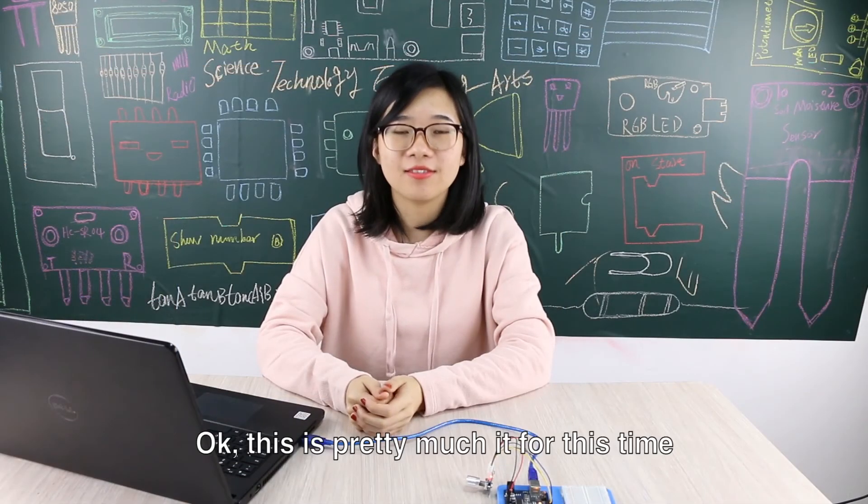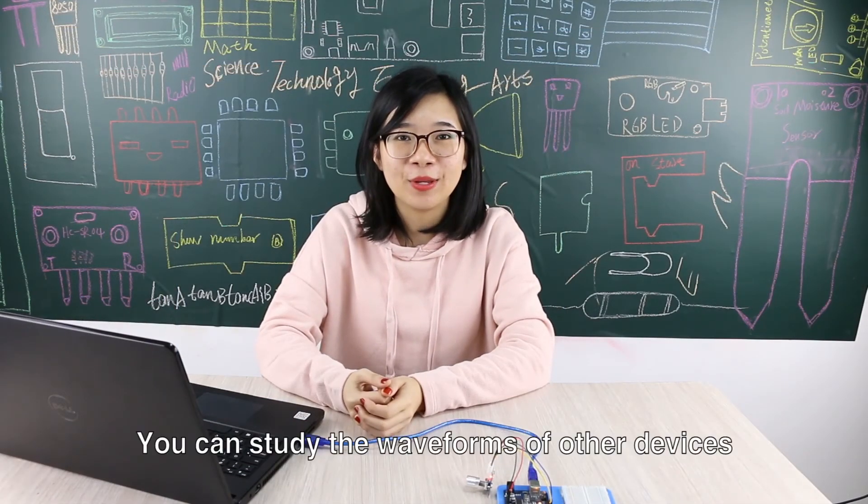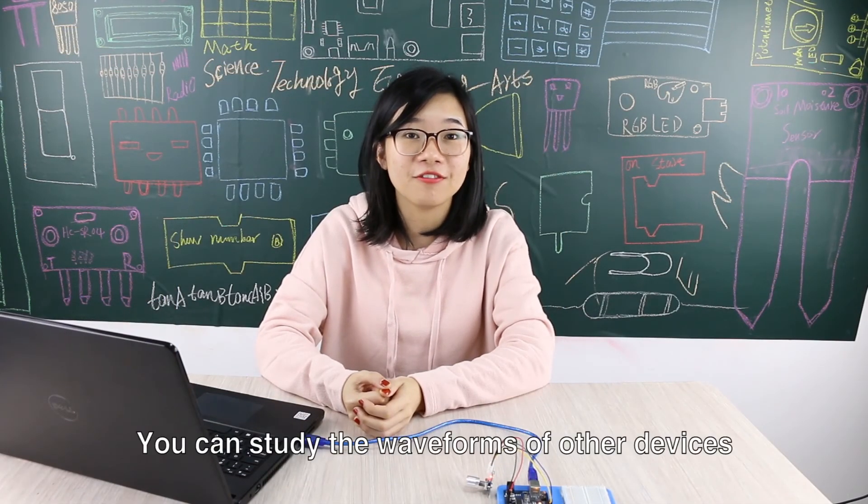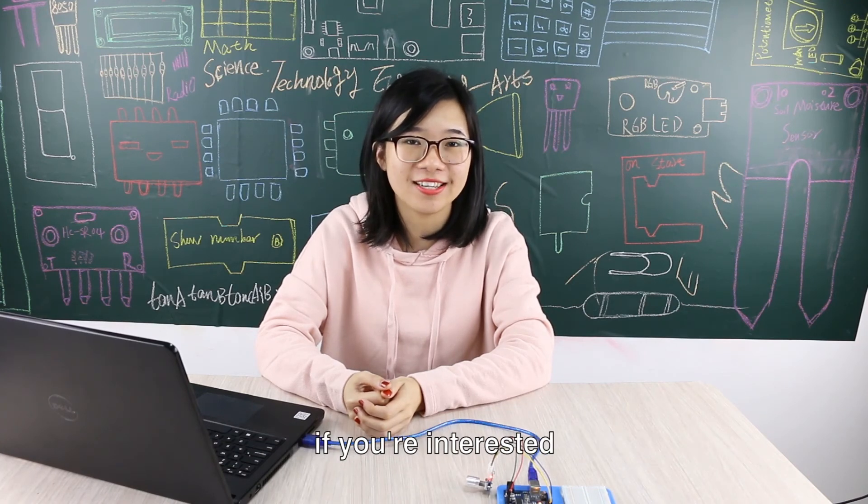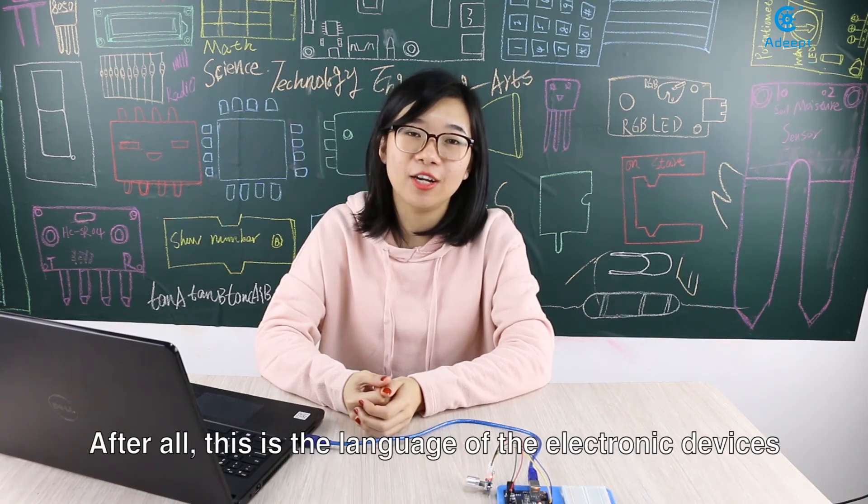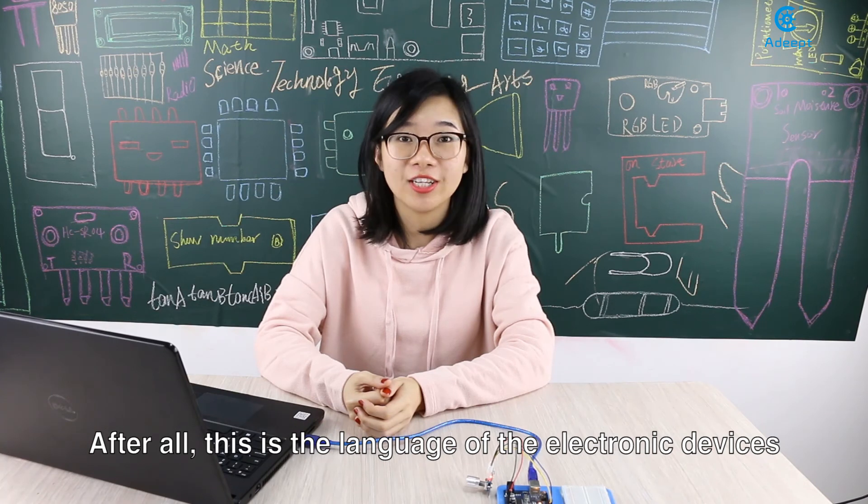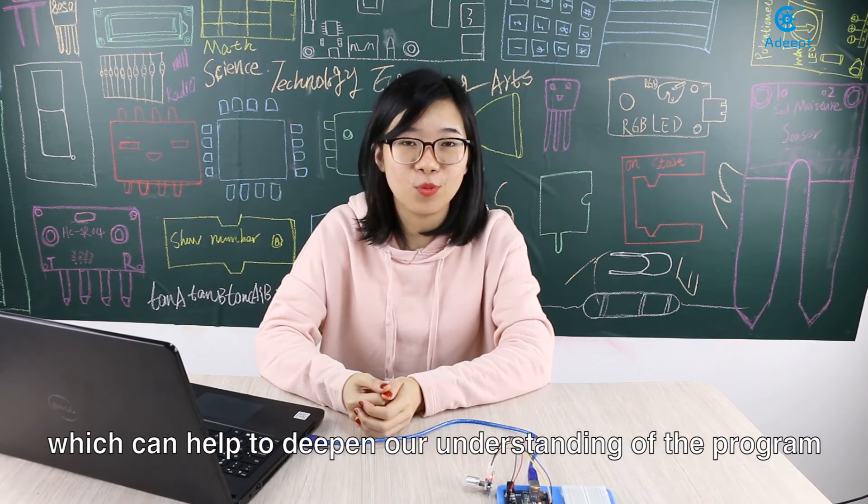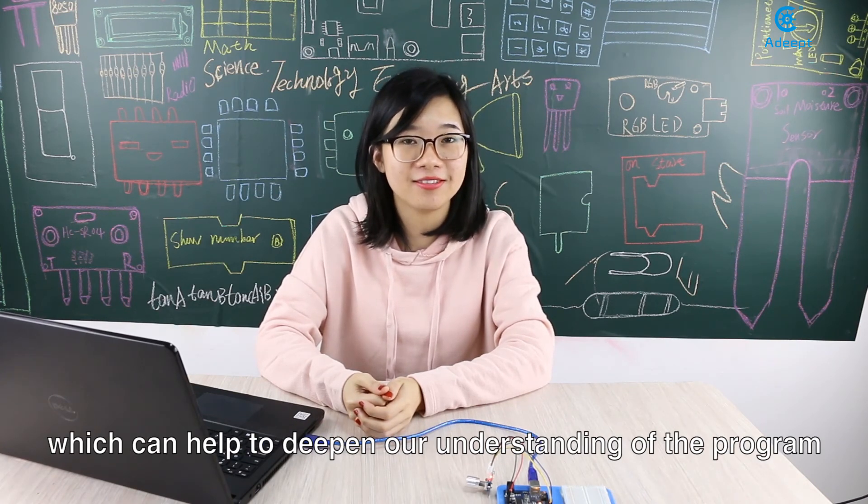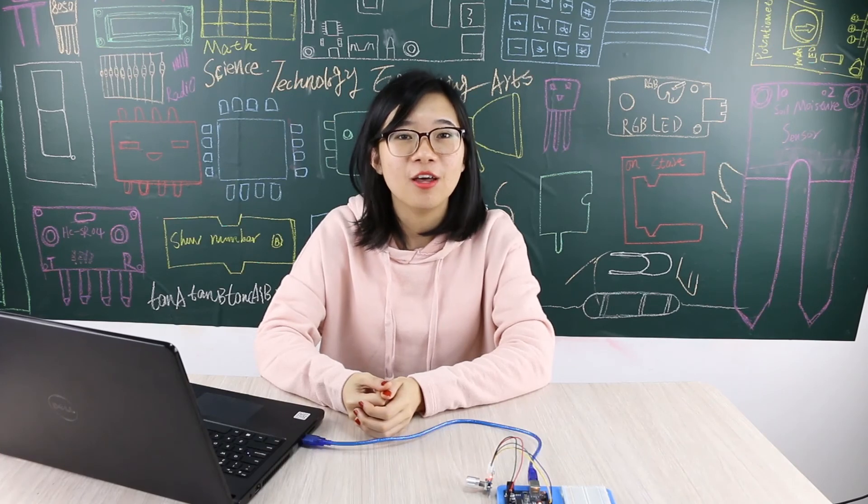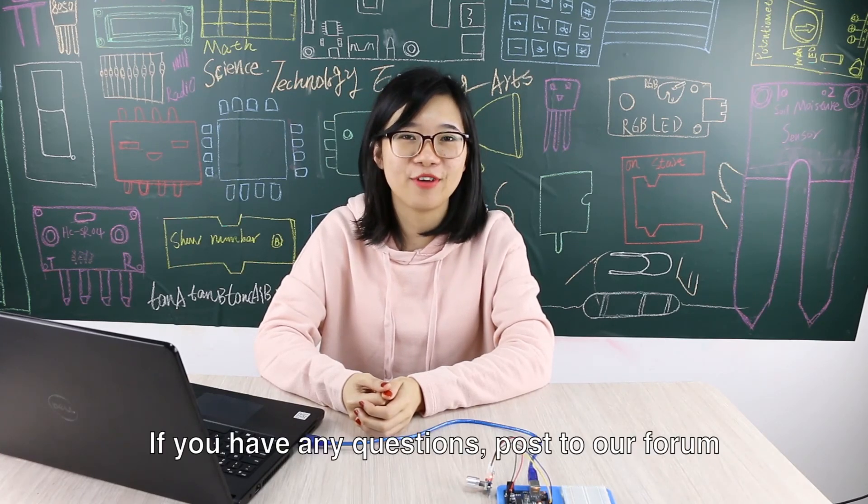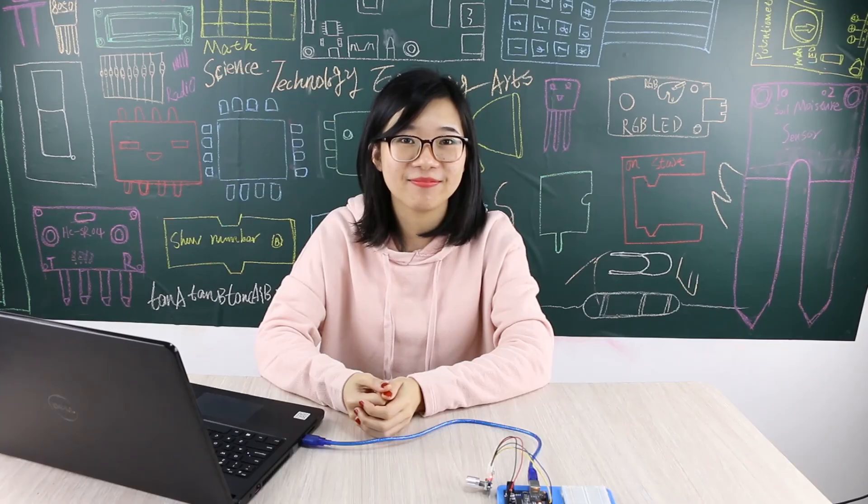OK, this is pretty much it for this time. You can study the waveforms of other devices if you are interested. After all, this is the language of the electronic devices which can help to deepen our understanding of the program. If you have any questions, post our forum. See you next time.